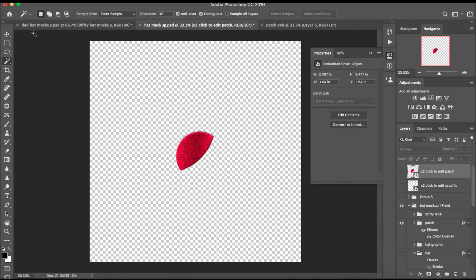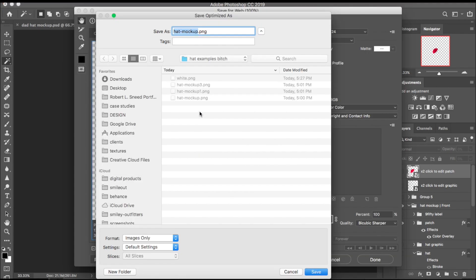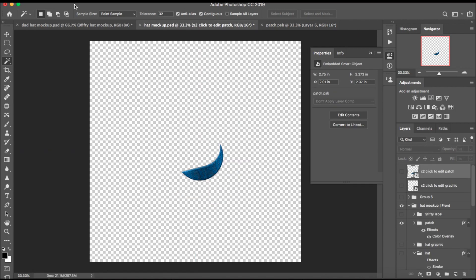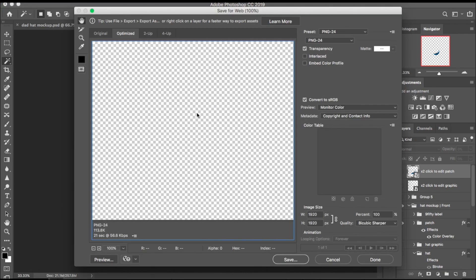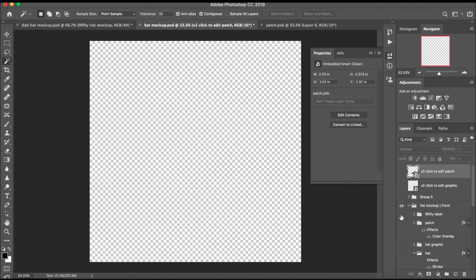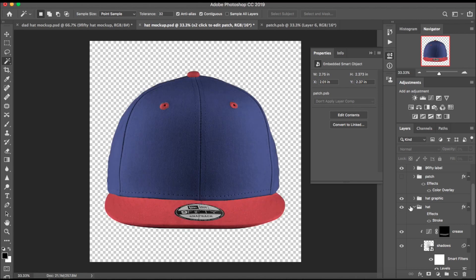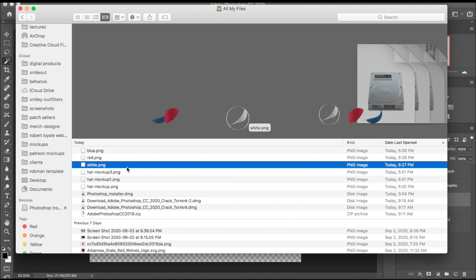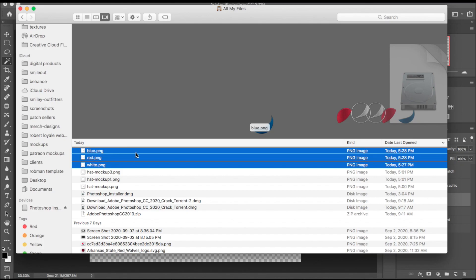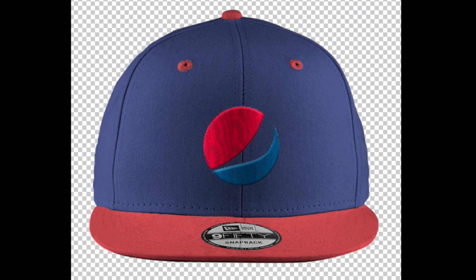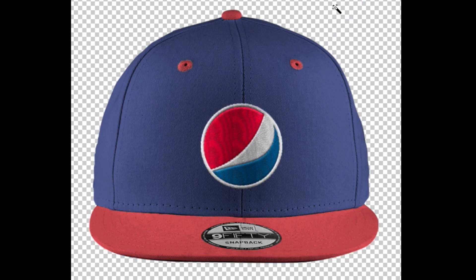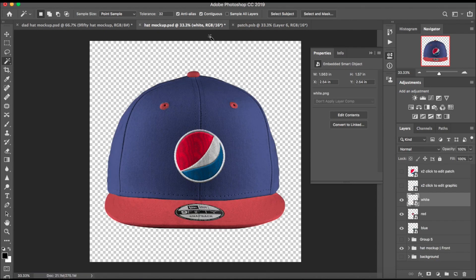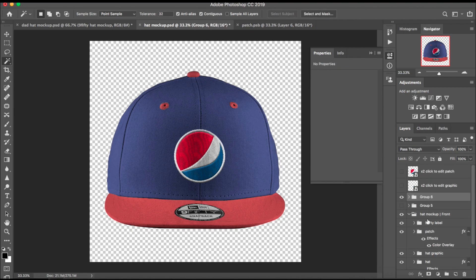Give it a name — I'll call this one 'white.' Go back into the patch, repeat the process for each color. Go back to the hat mock-up, Export > Save for Web, save — call this one 'red.' Go back into the patch mock-up for the blue, hit Command S, save it out. Go back to the hat mock-up, Export > Save for Web — call this one 'blue.' Turn the patch off, turn back on the 950 logo, hat graphic, and hat. Close down the hat mock-up, go to Finder, select all — white, red, and blue — and drag them into Photoshop to build the realistic-looking patch.